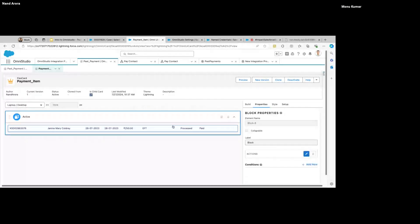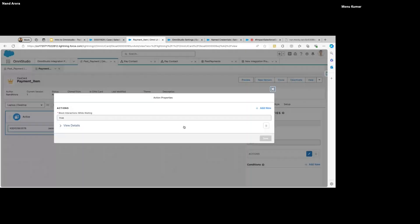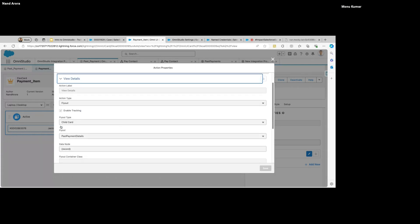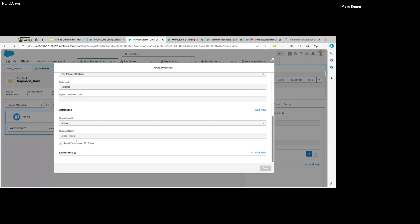All configs are the same. I have an action on the child as well — I added a block that contains each individual field I want to display, and then an action. What this action does is open another FlexCard which will show the details.